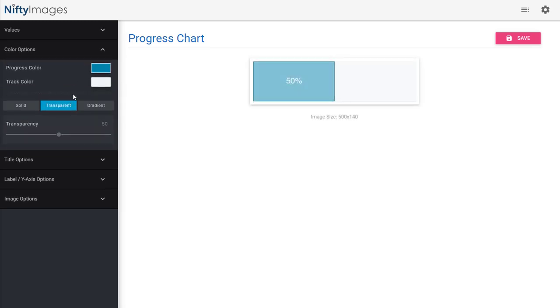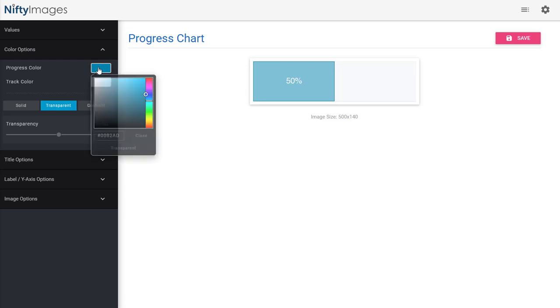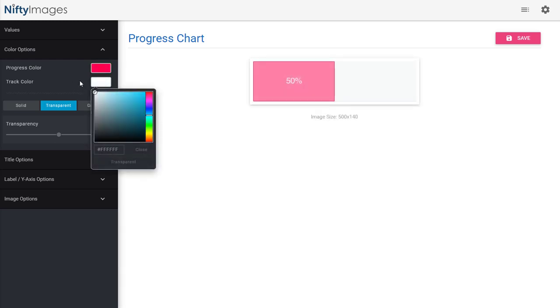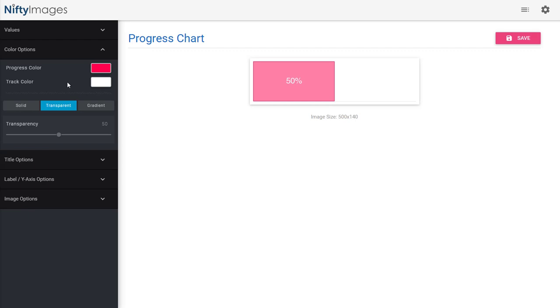Now under my color options, I can come in, change the colors. In this instance, I know what colors I want to use, and I'm also going to make this solid.